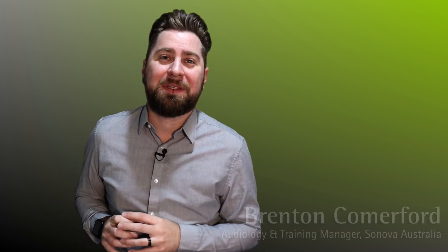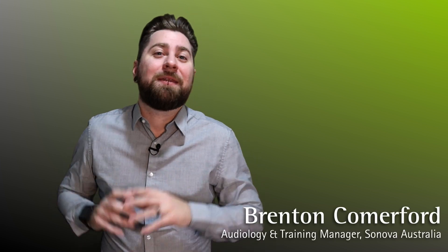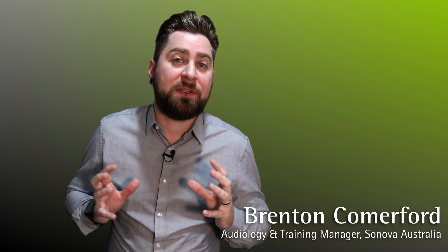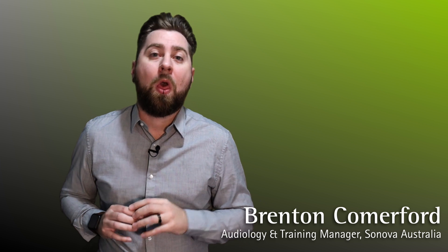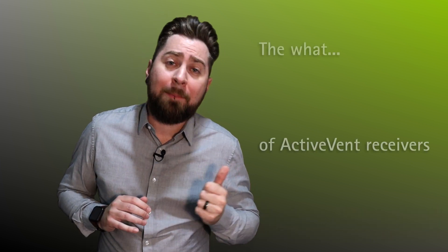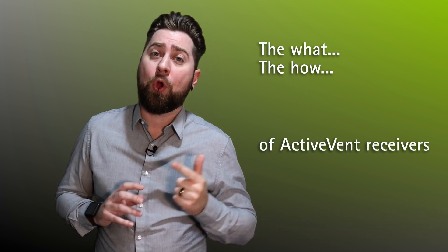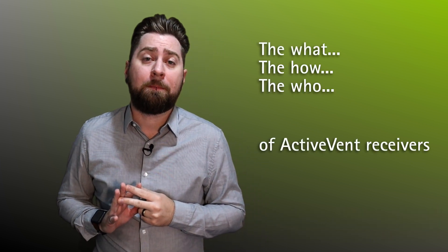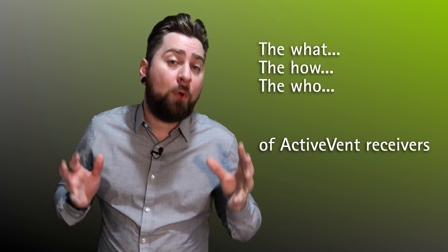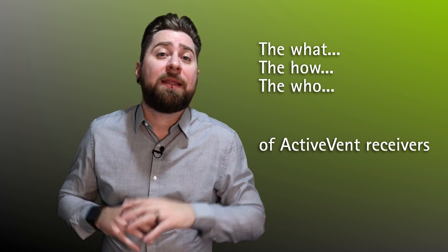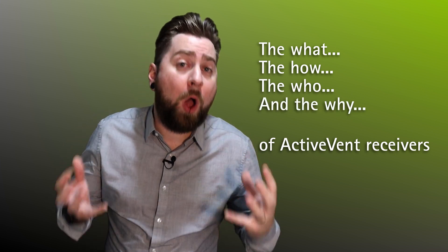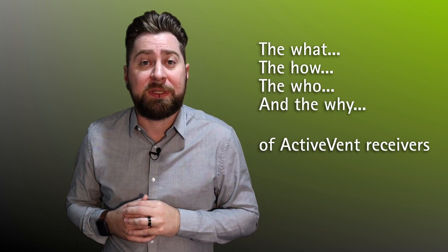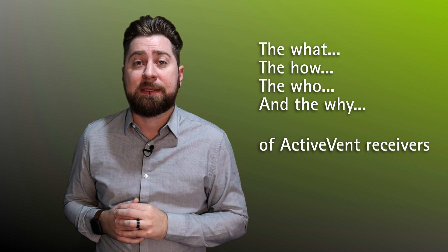Hi, my name is Brenton Comerford. Today I'd love to talk to you about our ActiveVent receivers, what they are, how they work, and who they're most suitable for. But before we get into that, let's talk about why something like ActiveVent even came to exist in the first place.